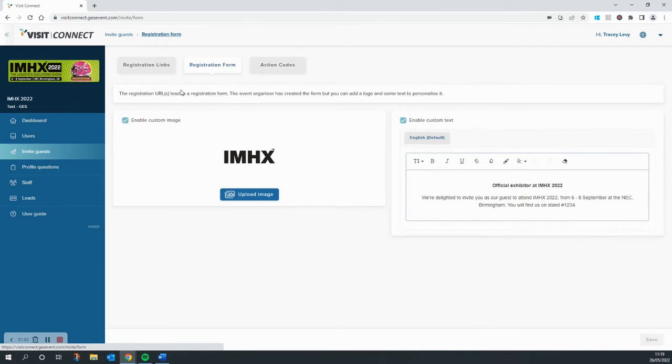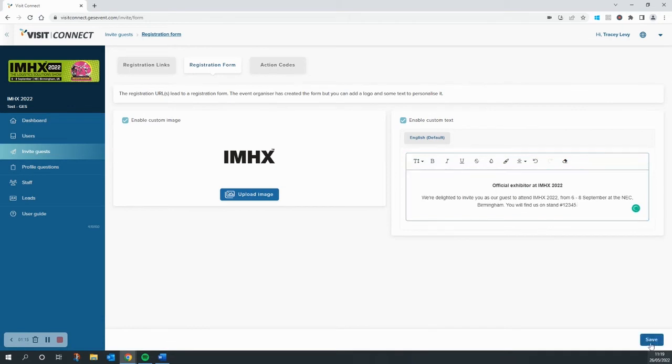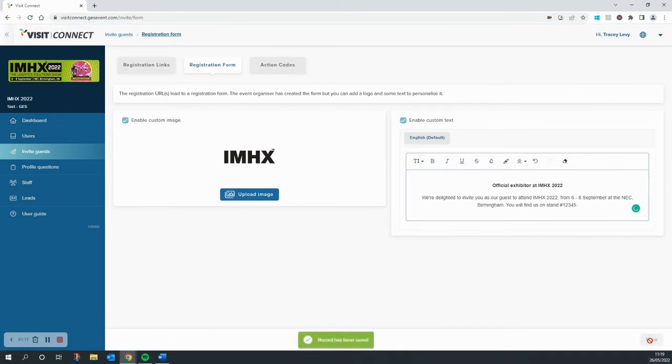As you can see, you have the ability here to upload an image or a logo and add some text to personalize a part of the form. What we're going to do is just quickly update this text box, hit save, and then go back over to the registration links.